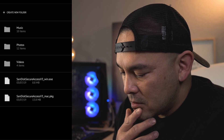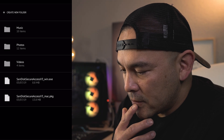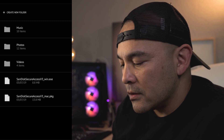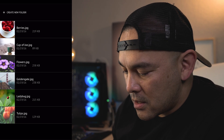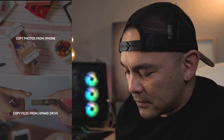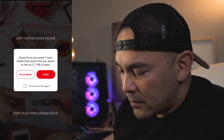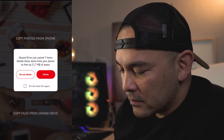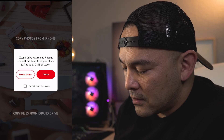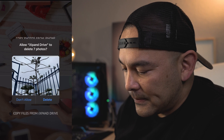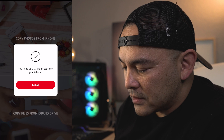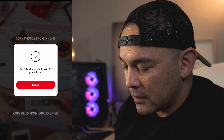Copy — select destination — let's go to Photos and copy here. All right, downloading all that. iXpand just copied seven items. It says delete these items from your phone to free up space — sure, why not, since I'm already copying it. Delete. And delete. You freed up 11.7 megabytes of space on your iPhone. Great.